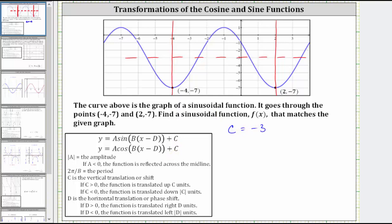Now let's analyze the pattern of the graph over one period. Notice the key points over this period are minimum, midline, maximum, midline, and minimum.